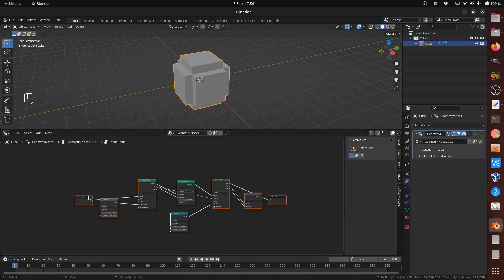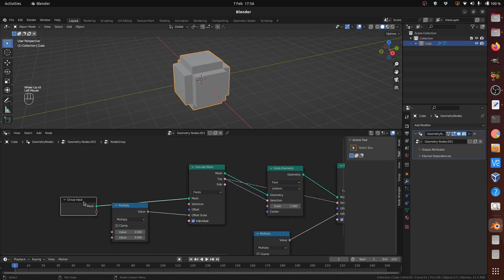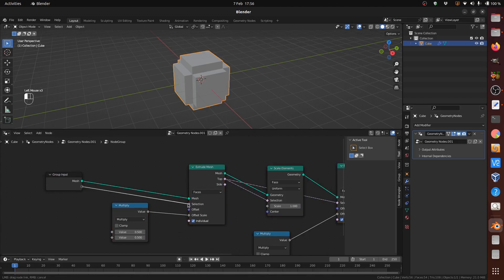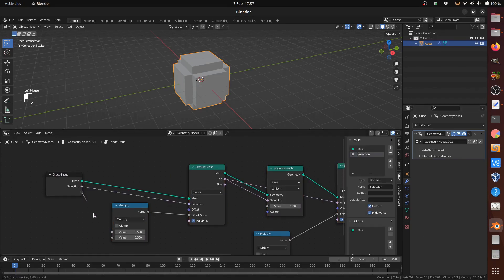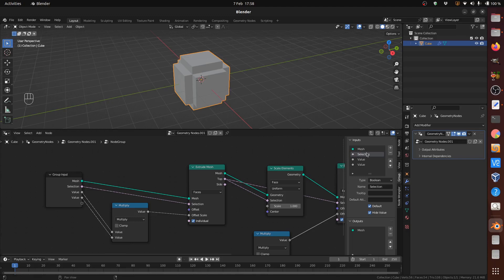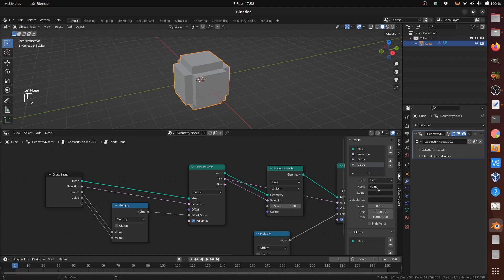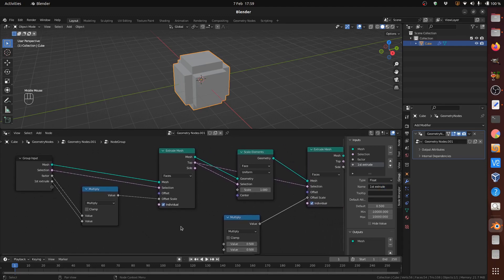Add a group input for the first Extrude Selection input — leave the default name as Selection. Add group inputs for both inputs of the first Math node, calling them Factor and First Extrude. Add another group input for the Scale node Scale input, called Extrude Scale.